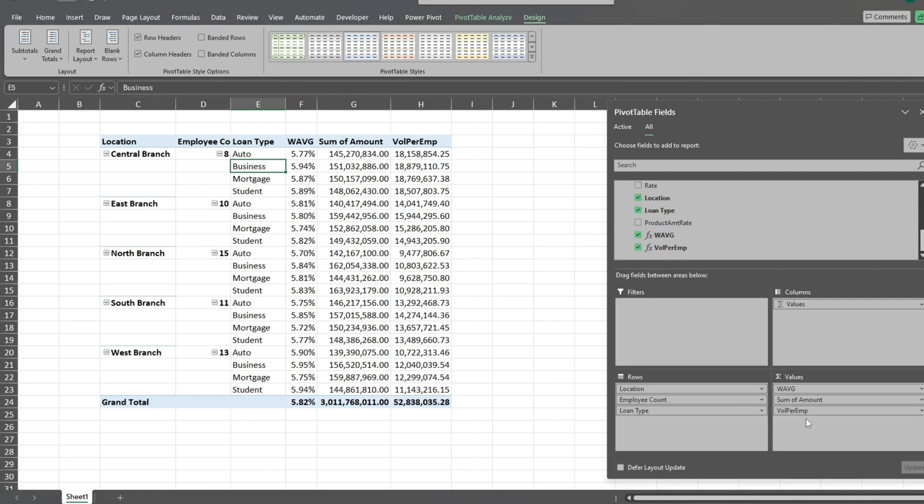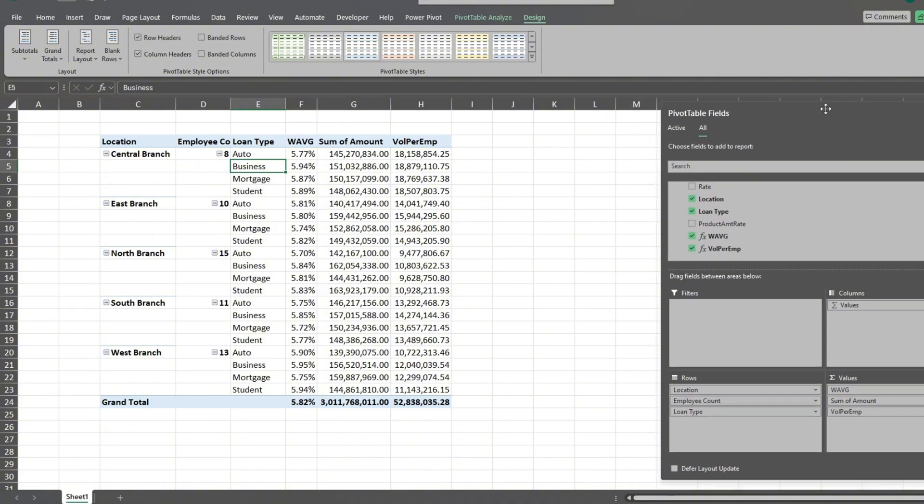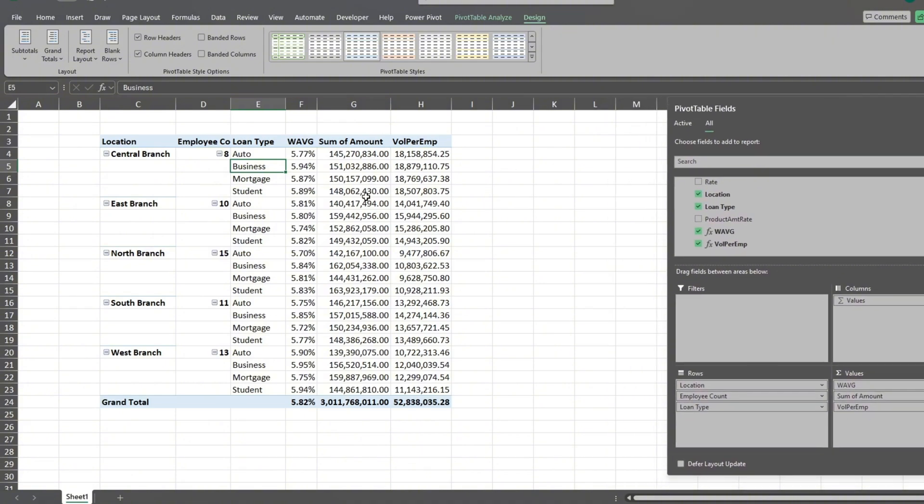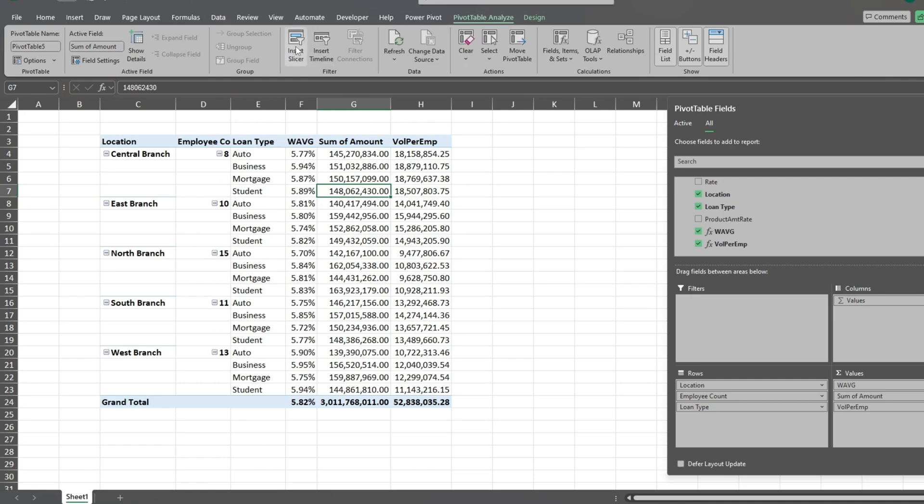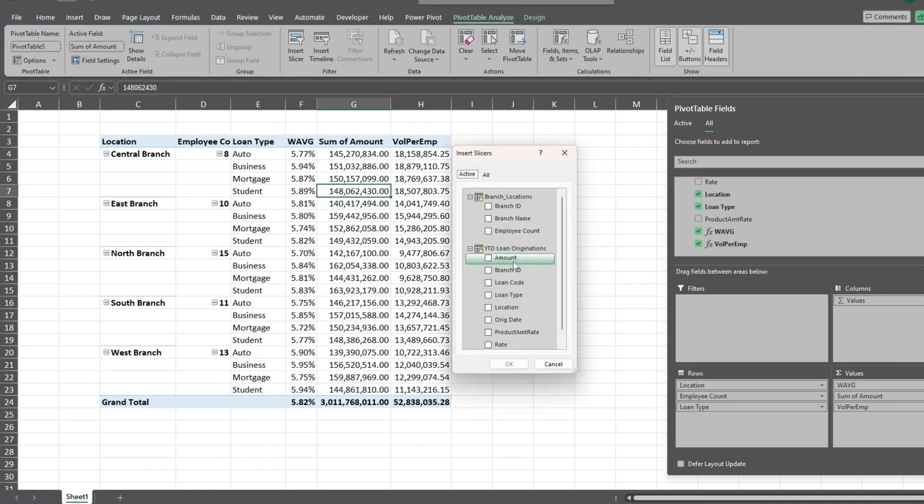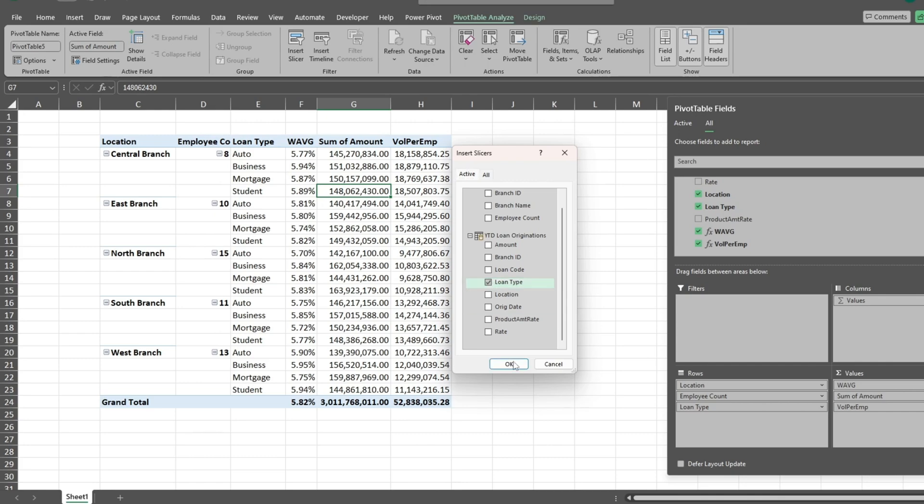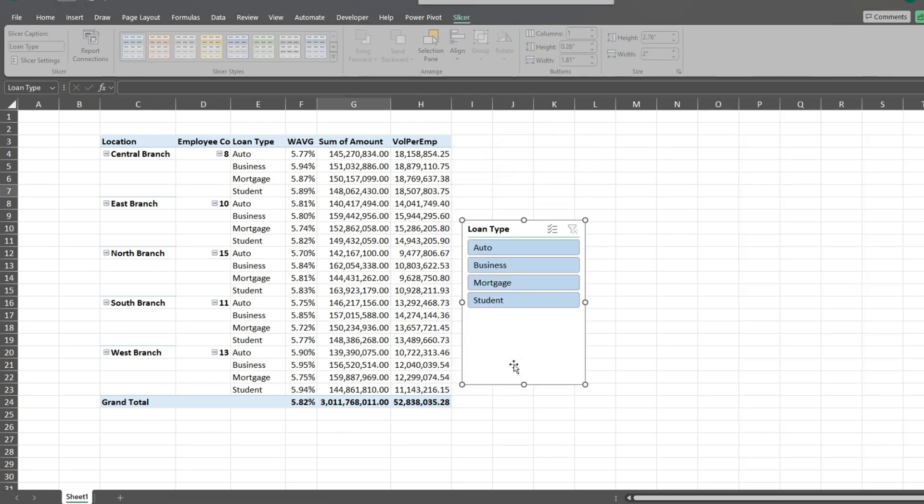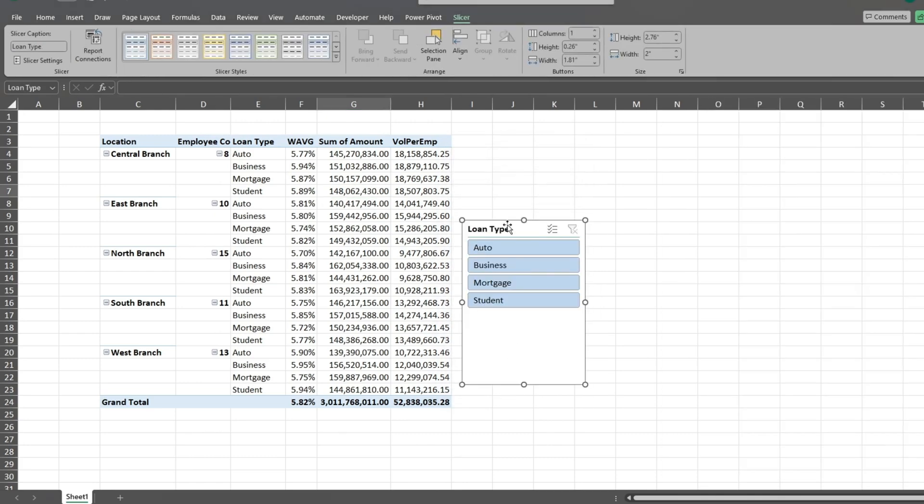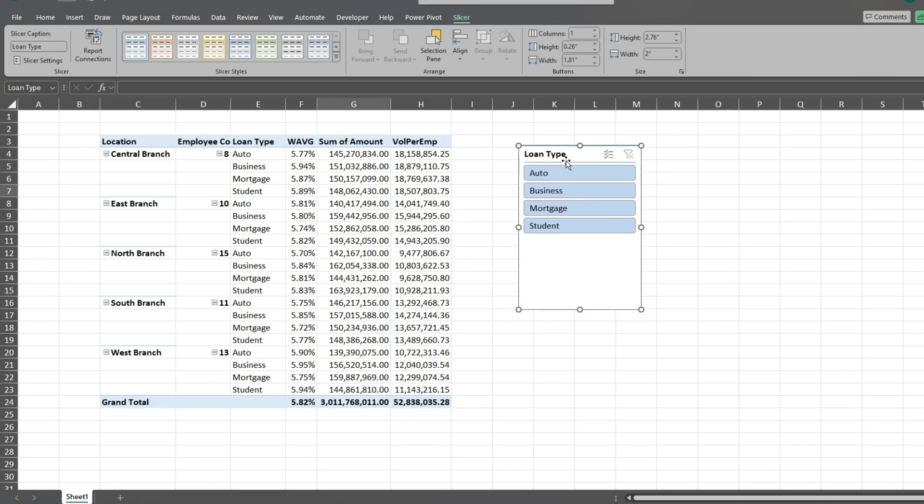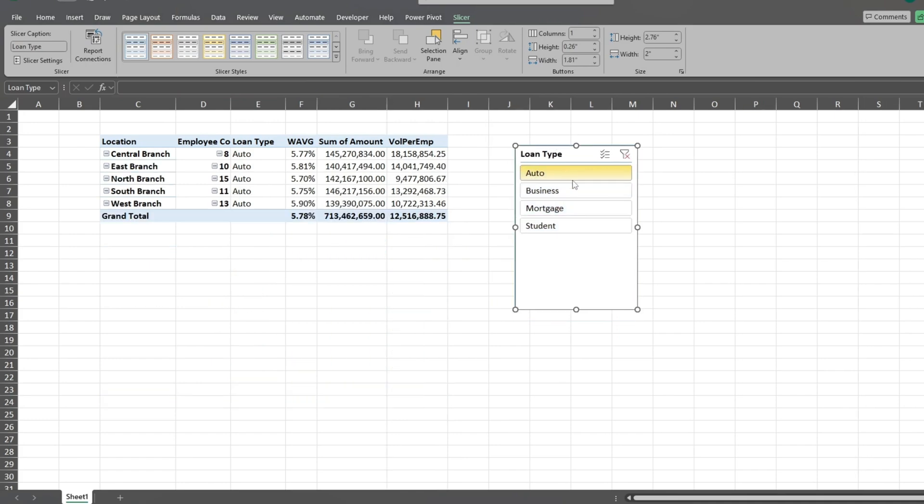Next, we'll add a slicer to our pivot table. To do this, go up to the pivot table analyze ribbon and click on the option to insert a slicer. We'll select the loan type field as our criteria for our slicer. This allows us to quickly filter our data by different loan types and compare branch level performance.